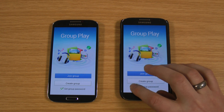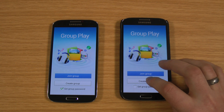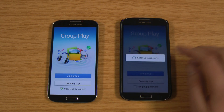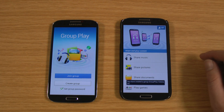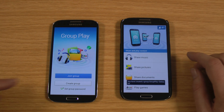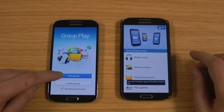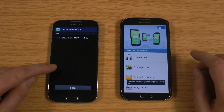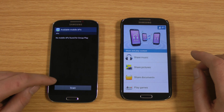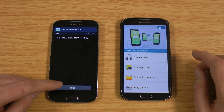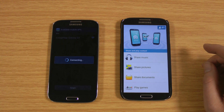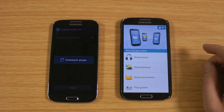So if we just go to Create Group. I'll create the group on this phone, just doing it without a password — it's not really important for this. So then on this one, just go to Join Group. If I just scan that, it'll pick up there and see it's picked up Group Play Galaxy S4.